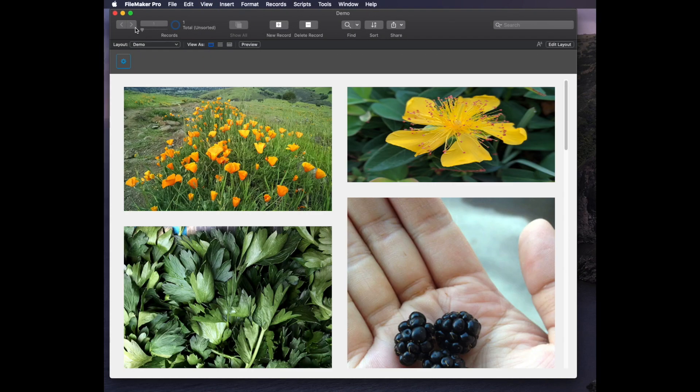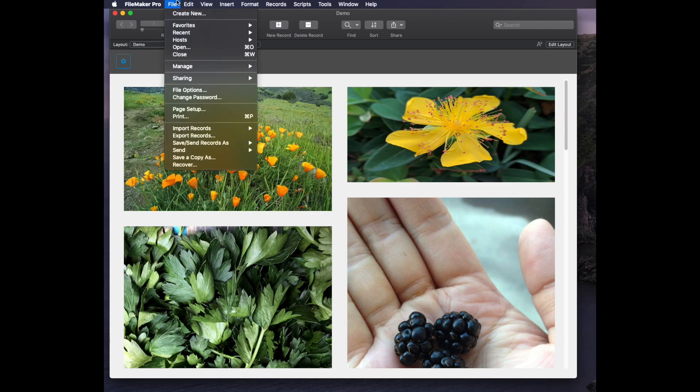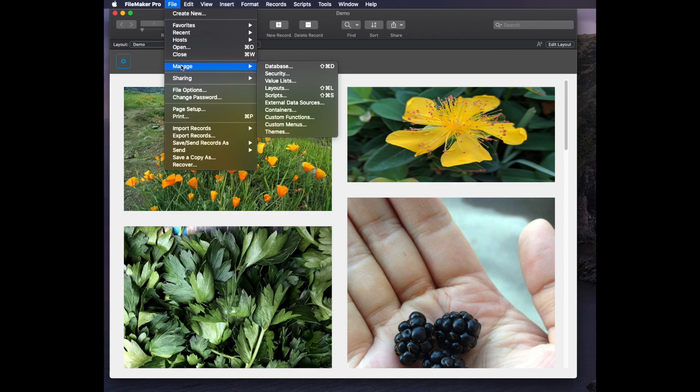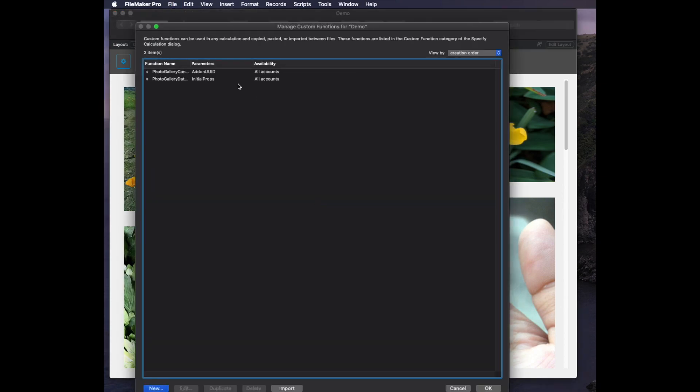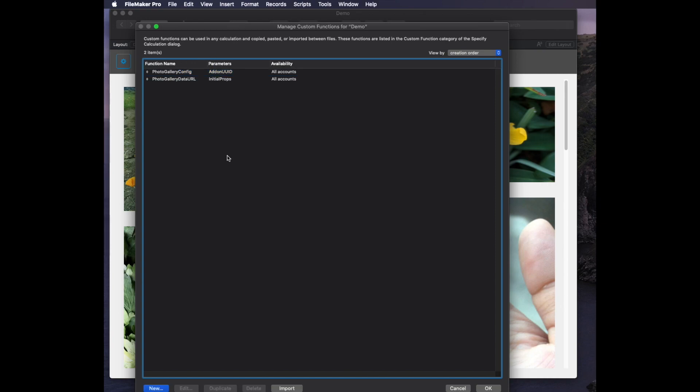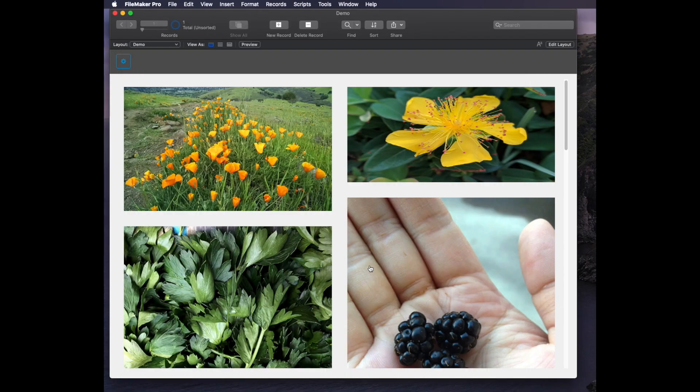A couple of other things that come along for the ride with this one is if I go to manage custom functions, it actually brings in a couple of custom functions that it uses also for the add-on. Those are things you don't ever have to mess with, but just know that they're there.